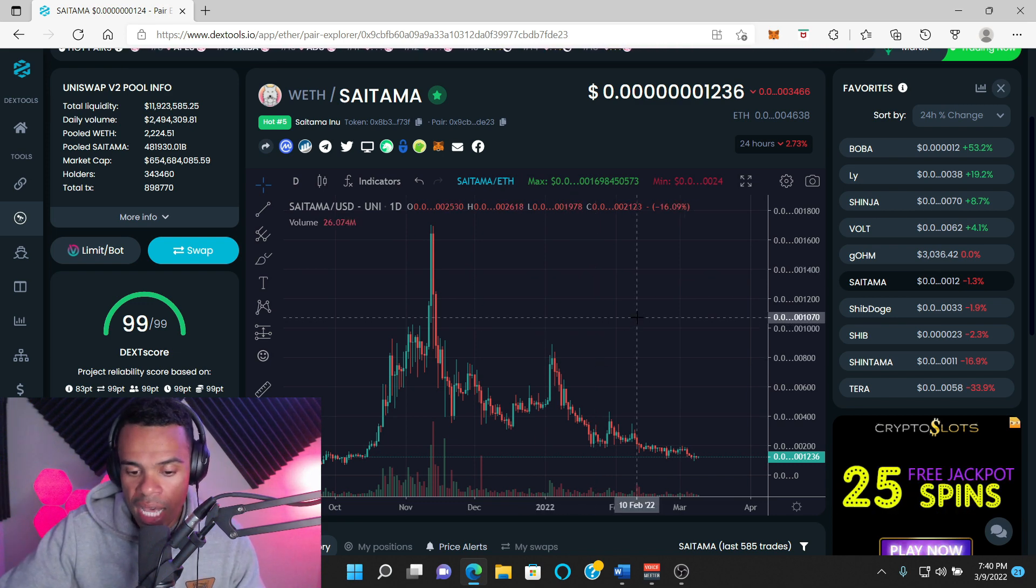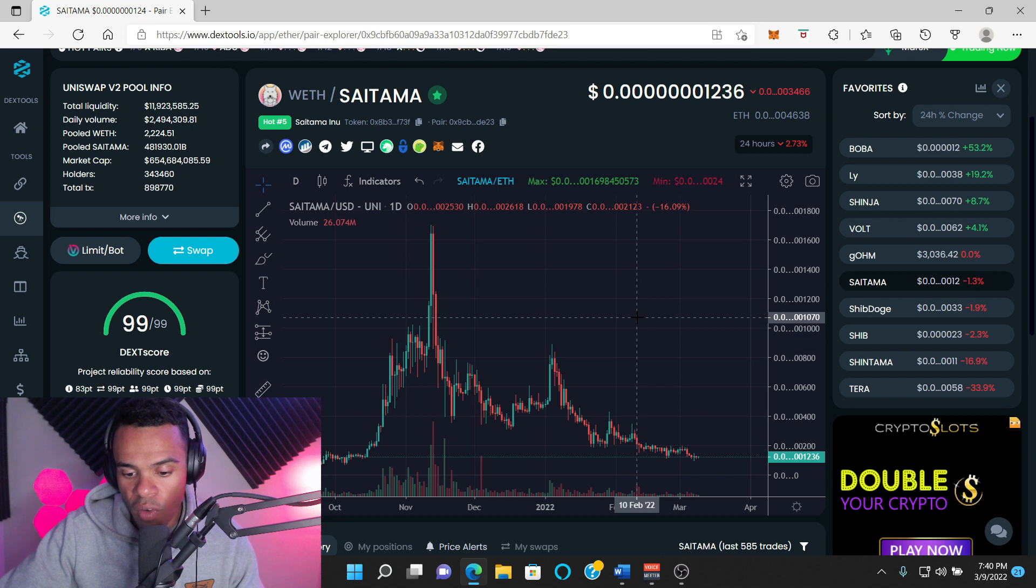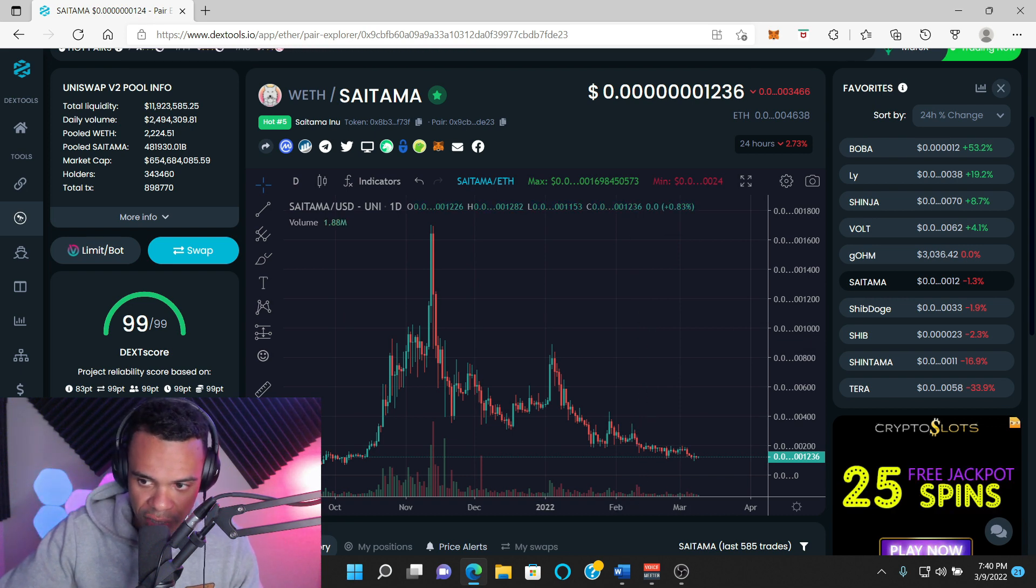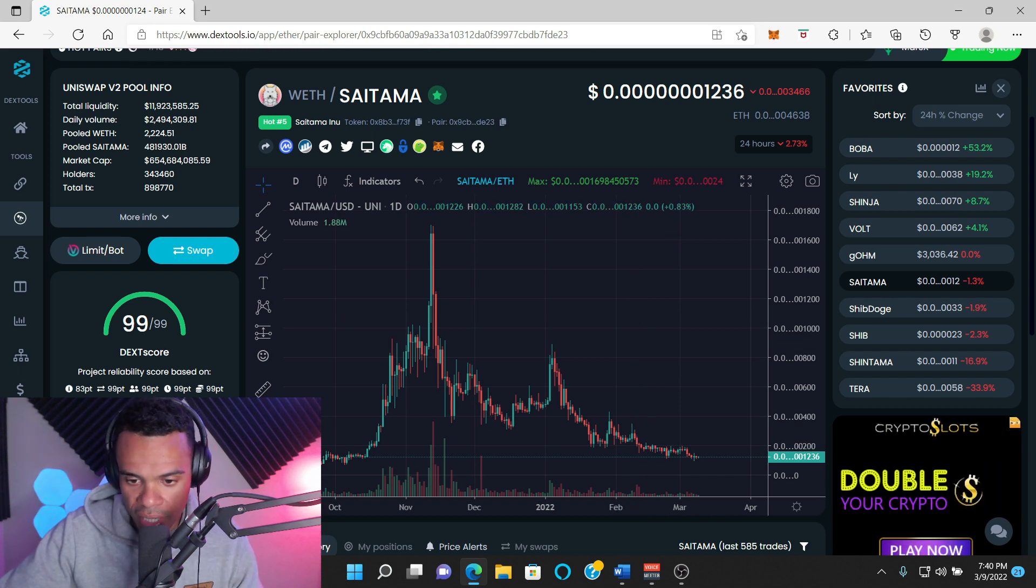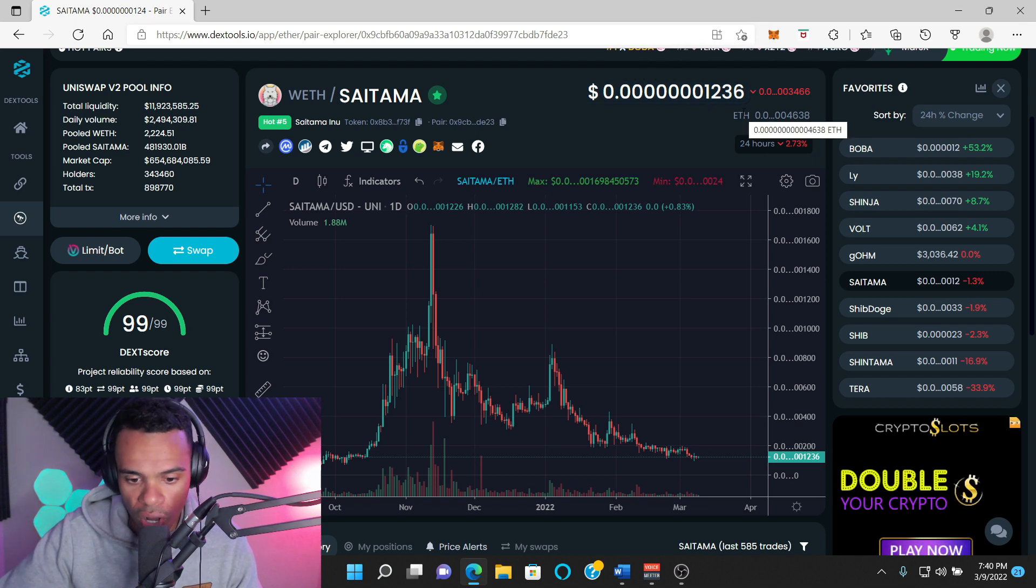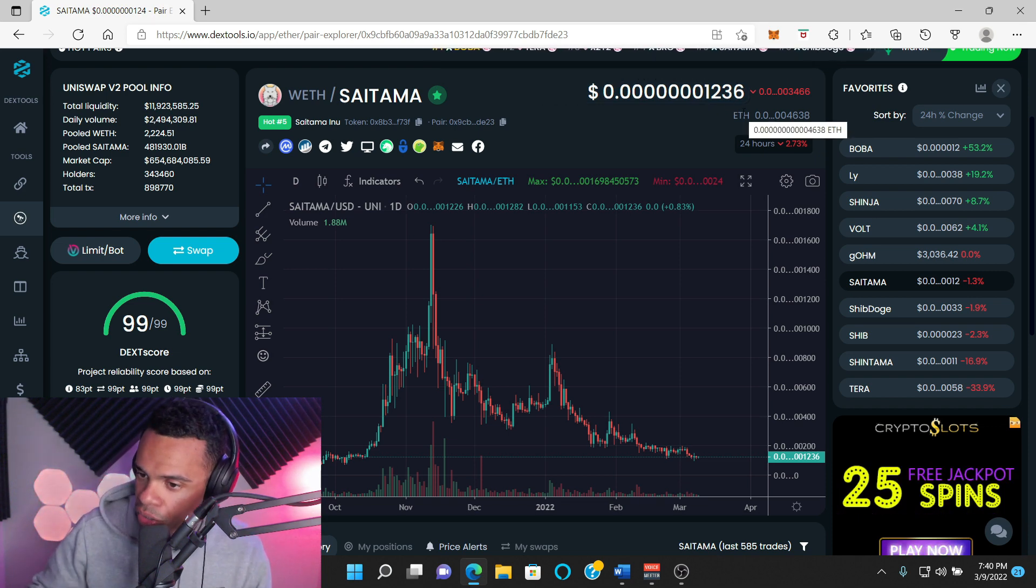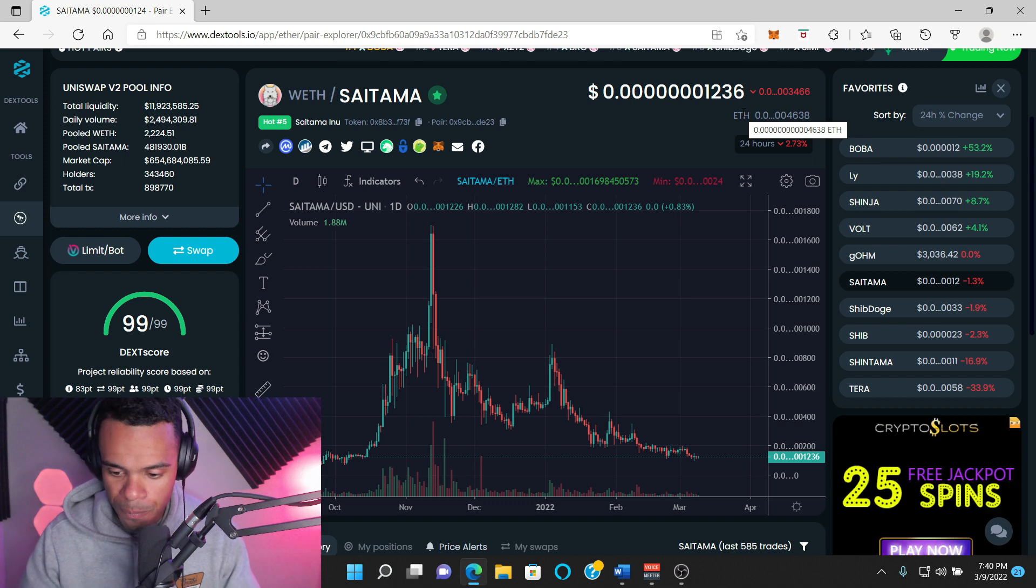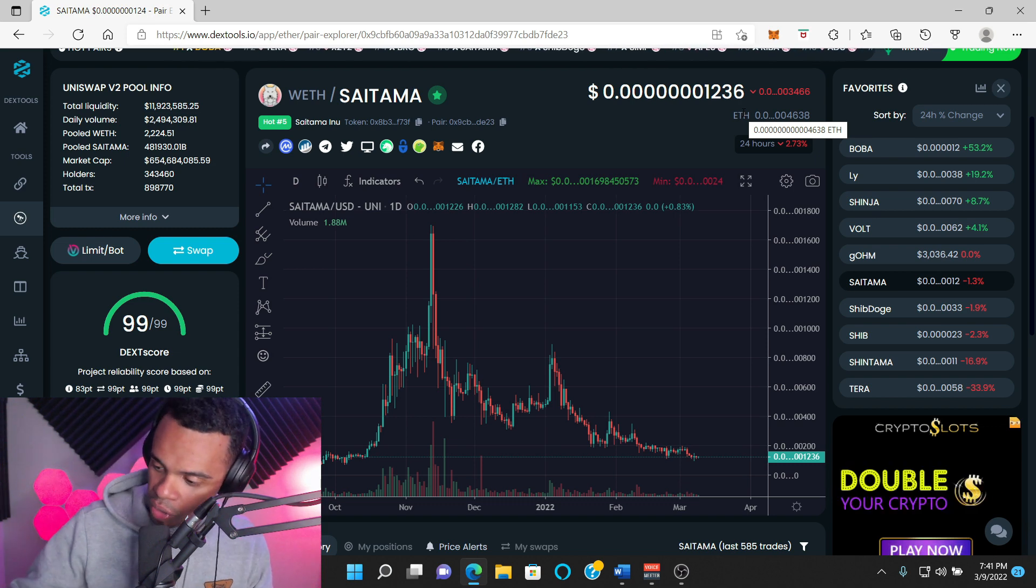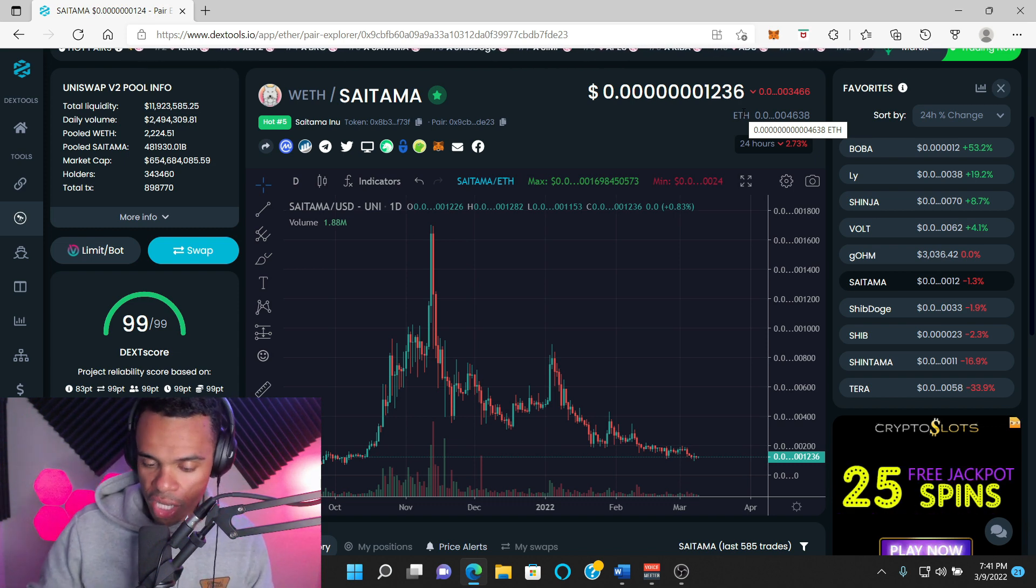Yes, we've had some pumps, but then they are always followed by a massive dump. You have to keep that in mind. Yes, we've been consolidating in the 12 and 11 range and the 13 range for a few days now, but overall, we're still trending down. We need to build some relationships.